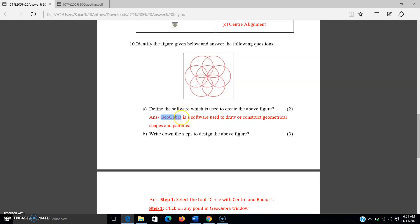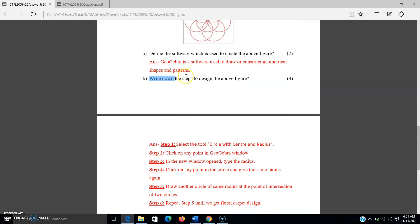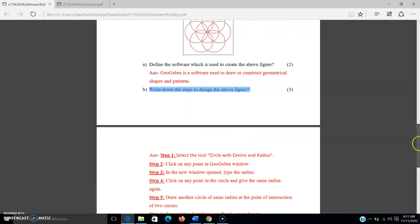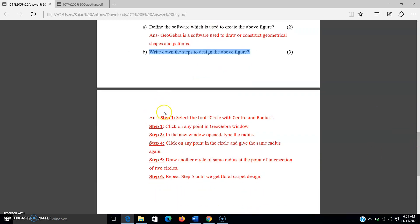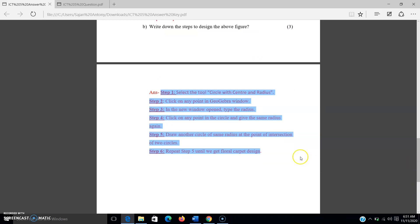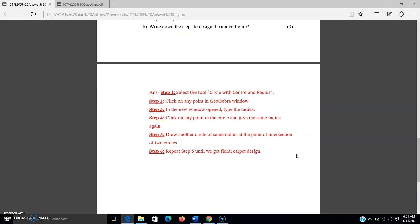You have to write the definition: GeoGebra is a software which is used to draw or construct geometrical shapes and patterns. The second sub-question asks you to write down the steps to design the above figure. There are six steps in your notebook that you have to write down. That's all about the question paper discussion.